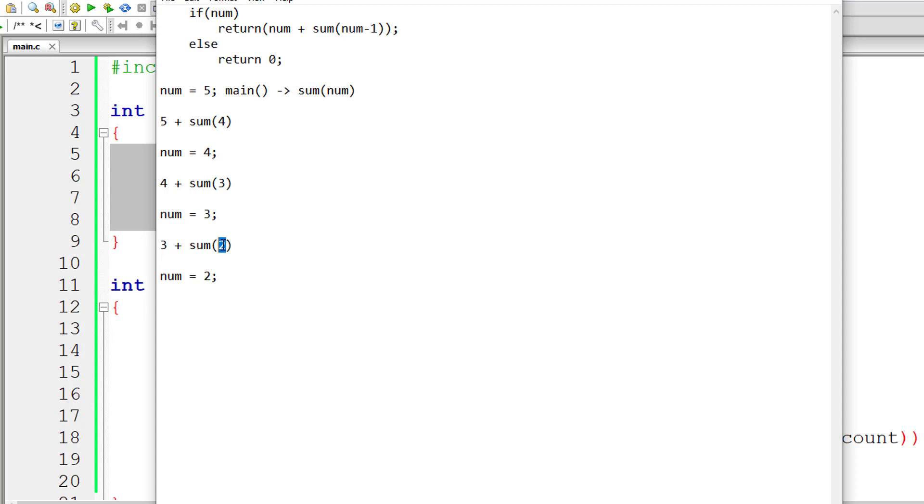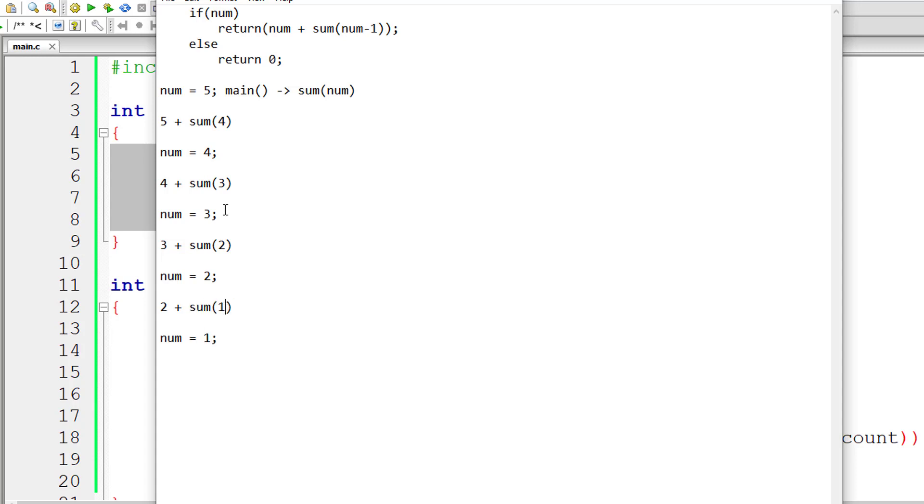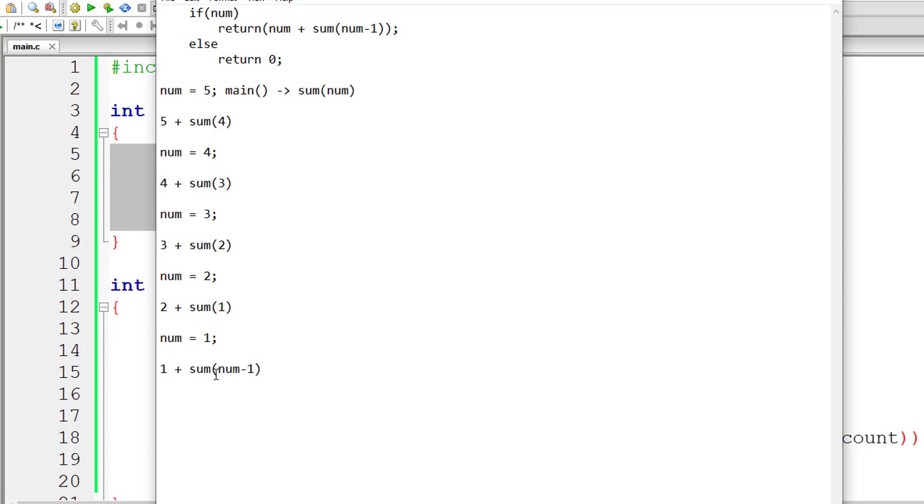Again call the sum function and the new value of num is 2. So 2 is positive once again. So code inside if block gets executed. Now once again substitute the value of num which is 2. 2 minus 1 is 1. Again call the function sum with the num value as 1. So 1 is positive. So again code inside if block gets executed which is this line of code. Substitute the value of num which is 1. So 1 minus 1 is 0. So again call the function sum and pass the value of num as 0.